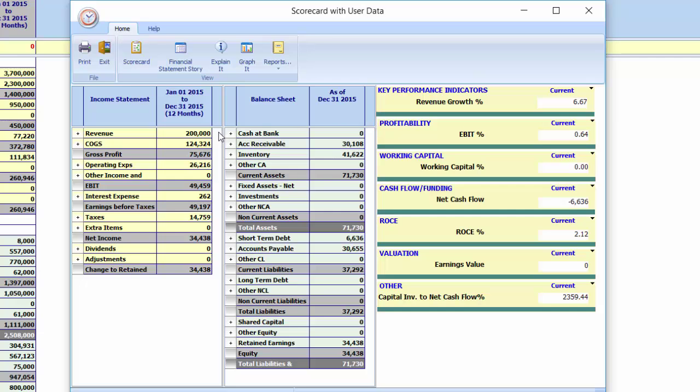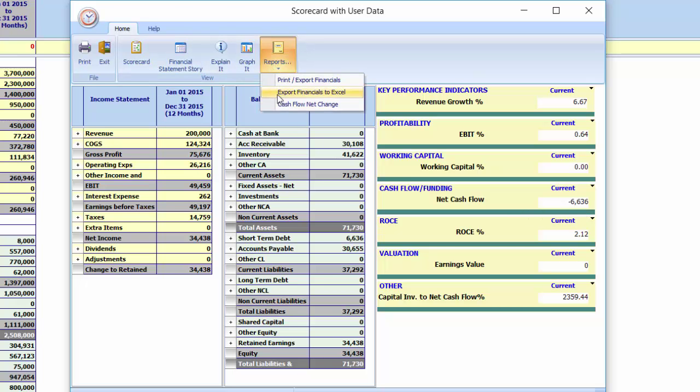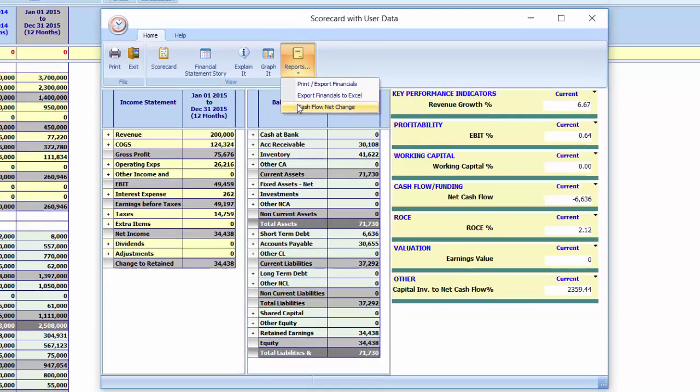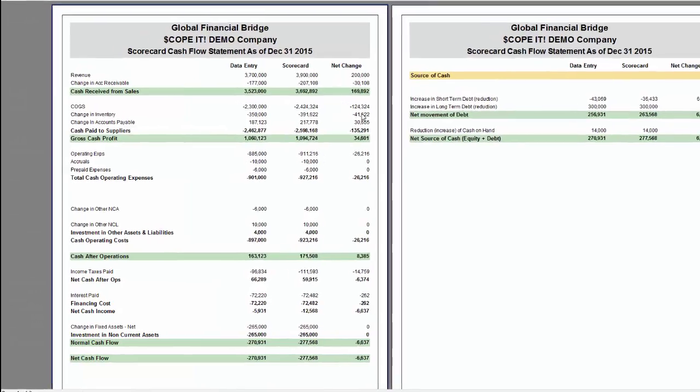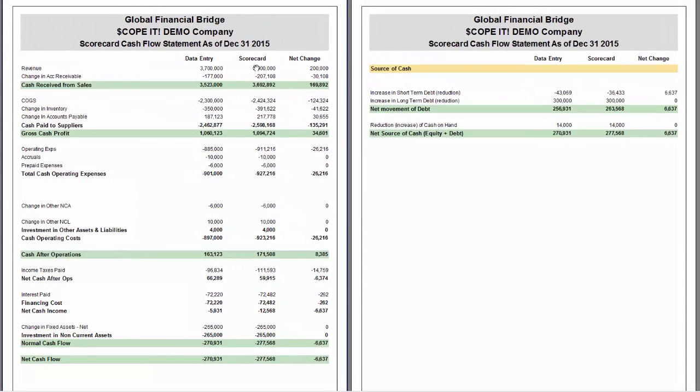This tells us the impact of the additional growth. We have missed our revenue targets by $200,000, and we determine that this growth is cash absorbing. Why do we need an additional $6,000 of cash to fund our growth? We turn to our cash flow analysis to find the answer.